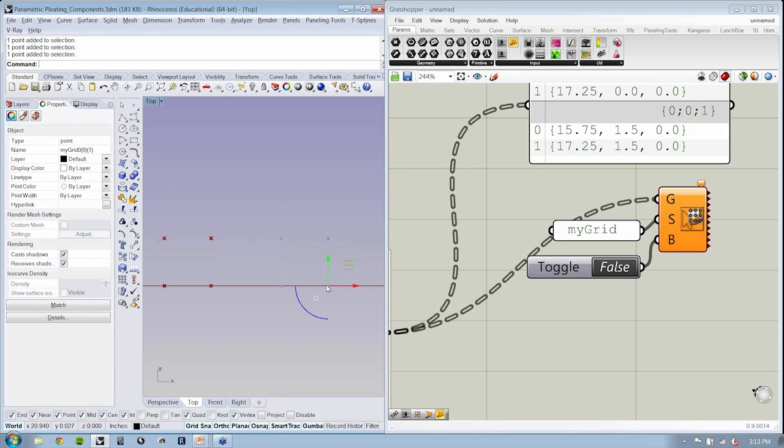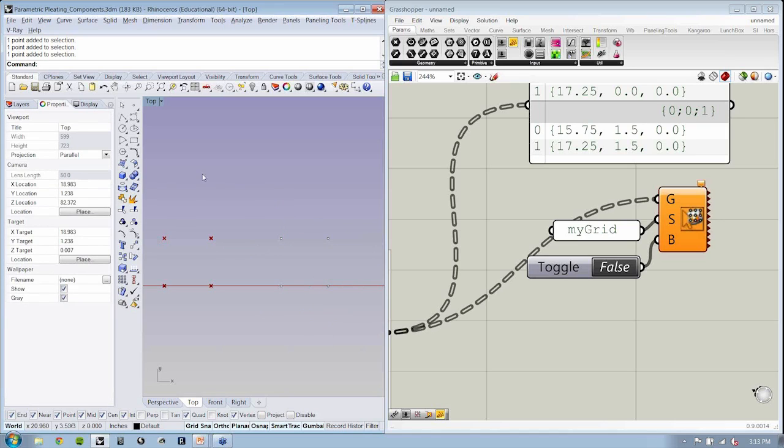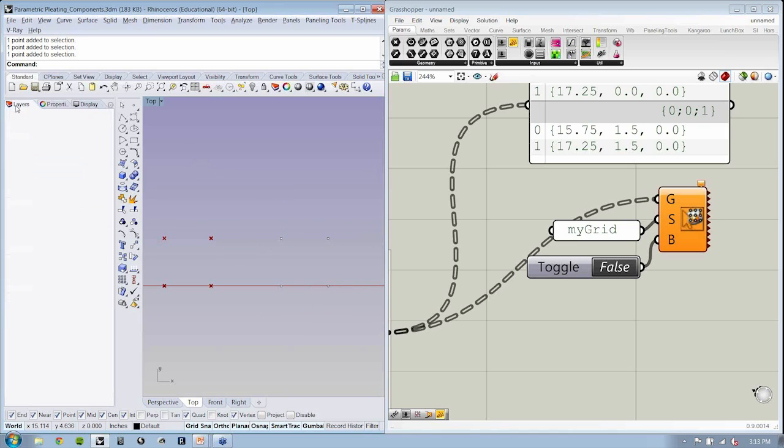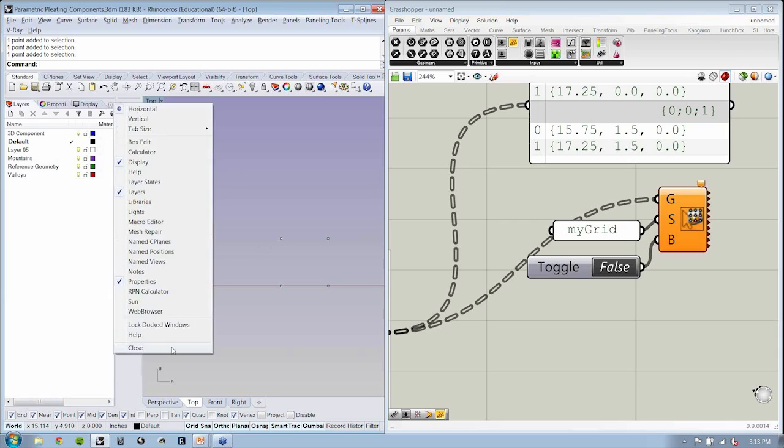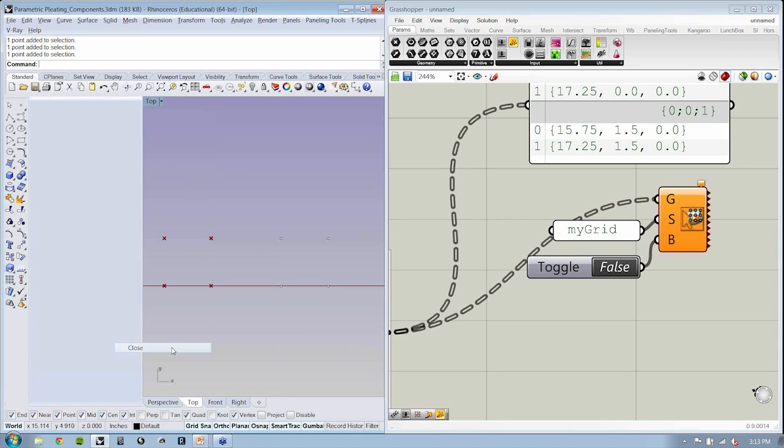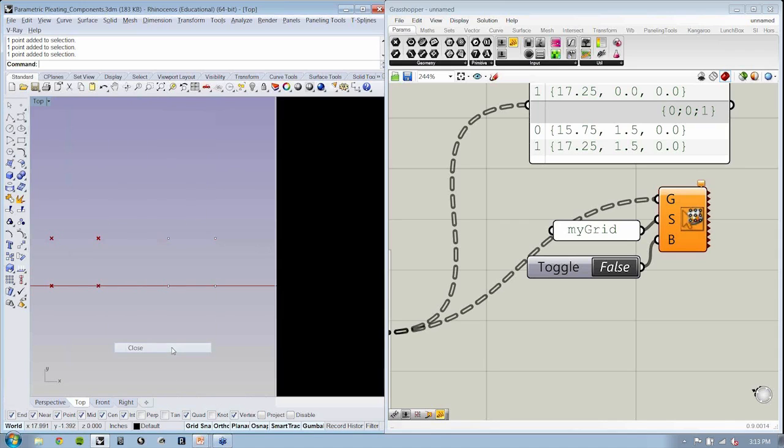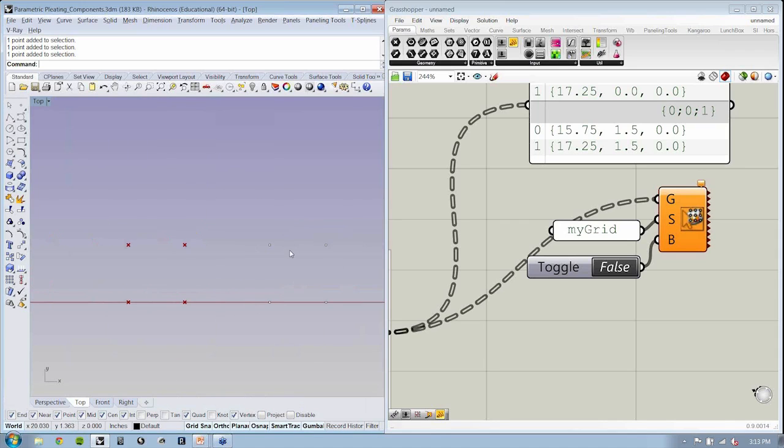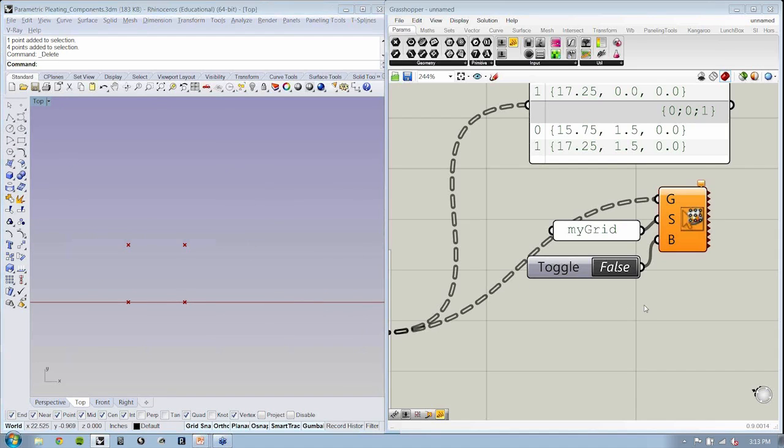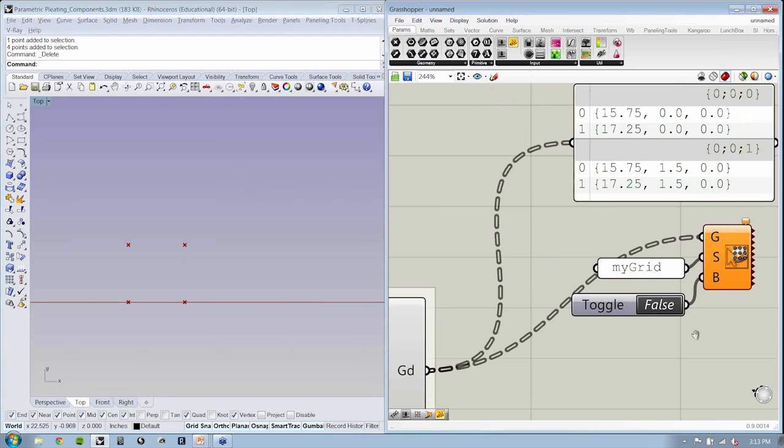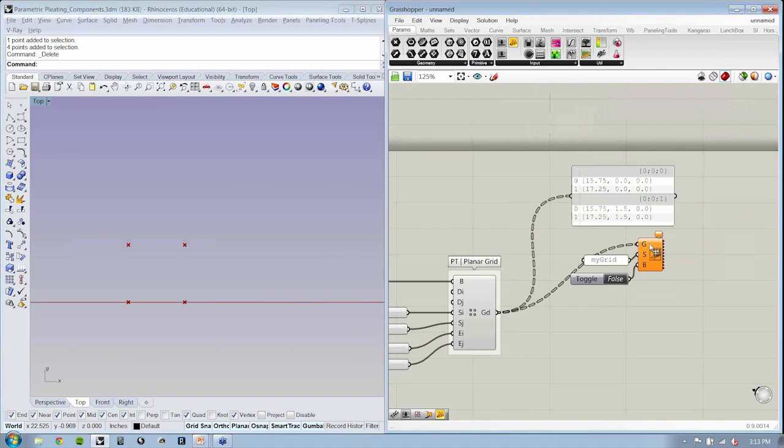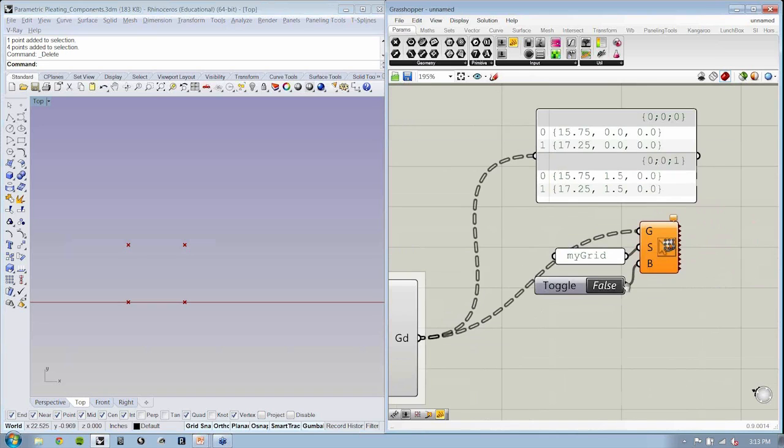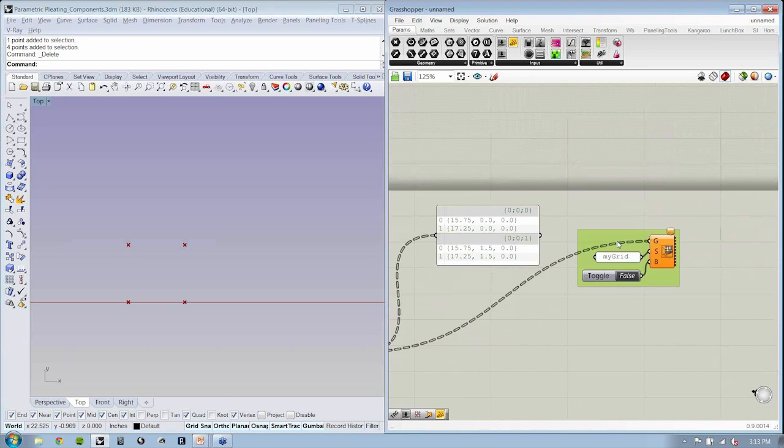So that reiterates the fact that the grid is actually structured as a unit space matrix of points with additional names. I'm just going to group all this stuff and put it over here for us to review later.